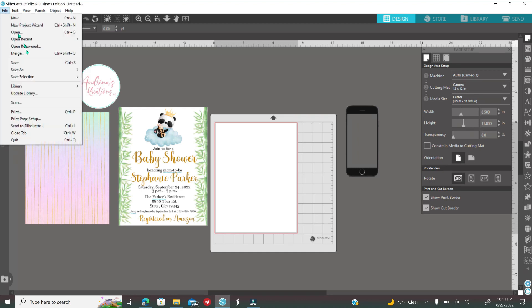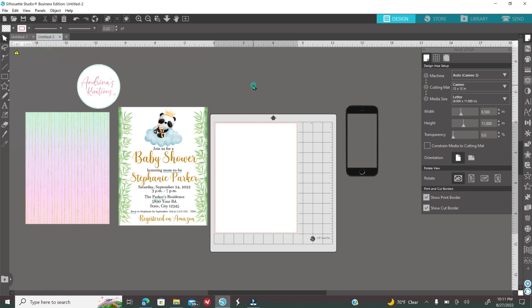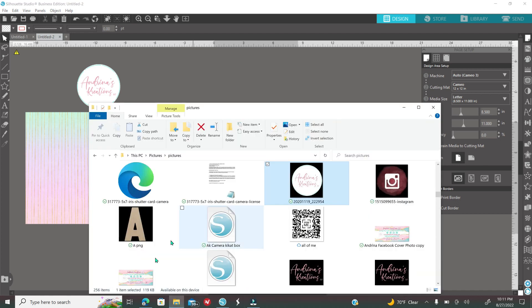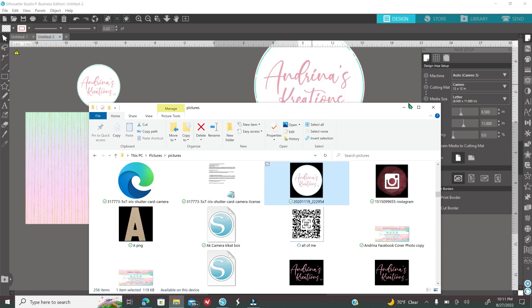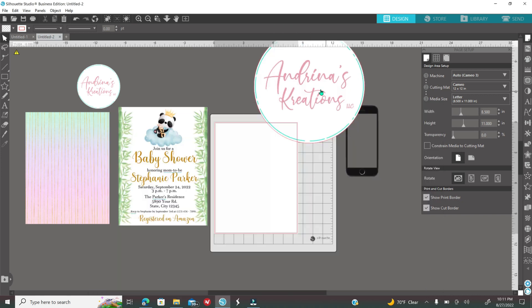Once you save it you're going to go back into Silhouette. You're going to go to File and Merge. Now File and Open, if you go to File and Open you are going to be opening a new document. So File and Merge to merge that image into the document that you are already working on. Again File and Merge, look for wherever you save your PNG. You can also bring PNGs or images from going to your folder quick access down here and just dragging what you need into Silhouette.